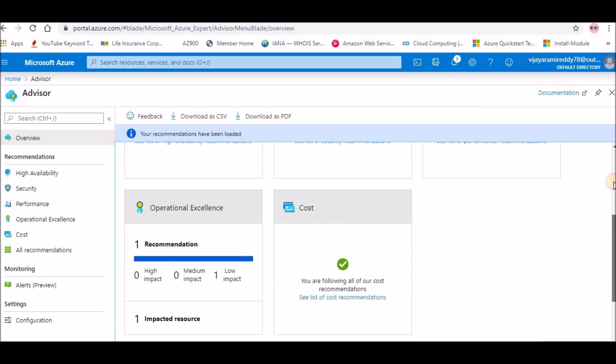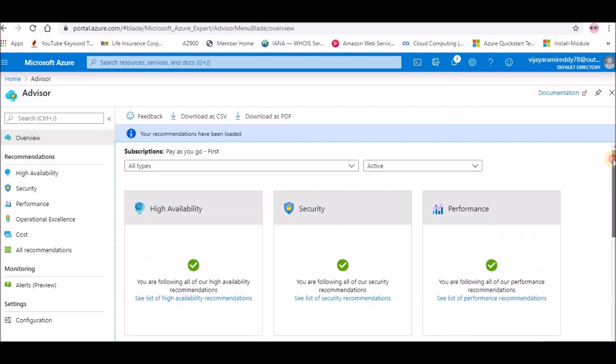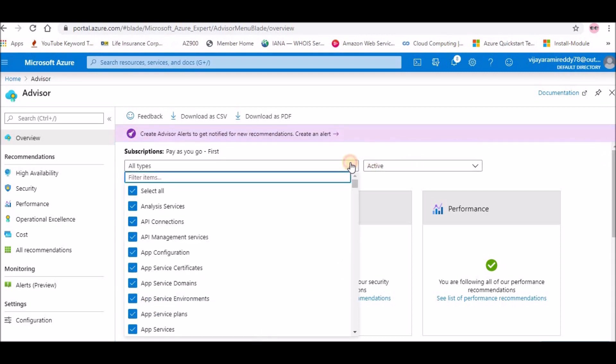They will make sure whatever resource you have, whatever deployment you had done, all those are monitored.